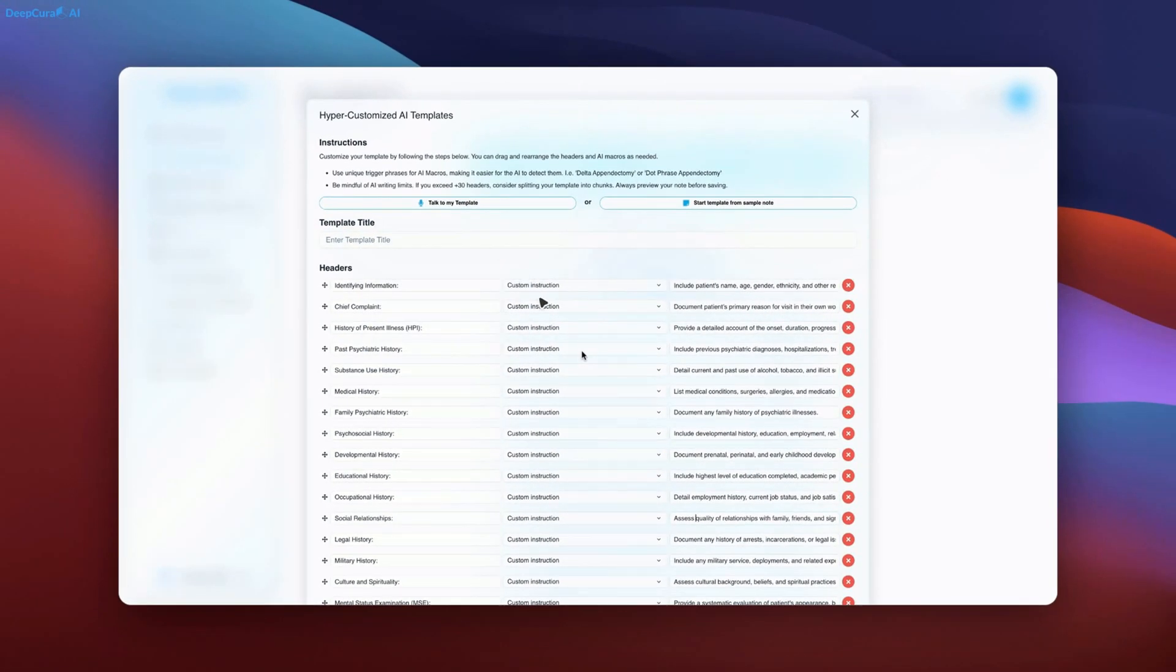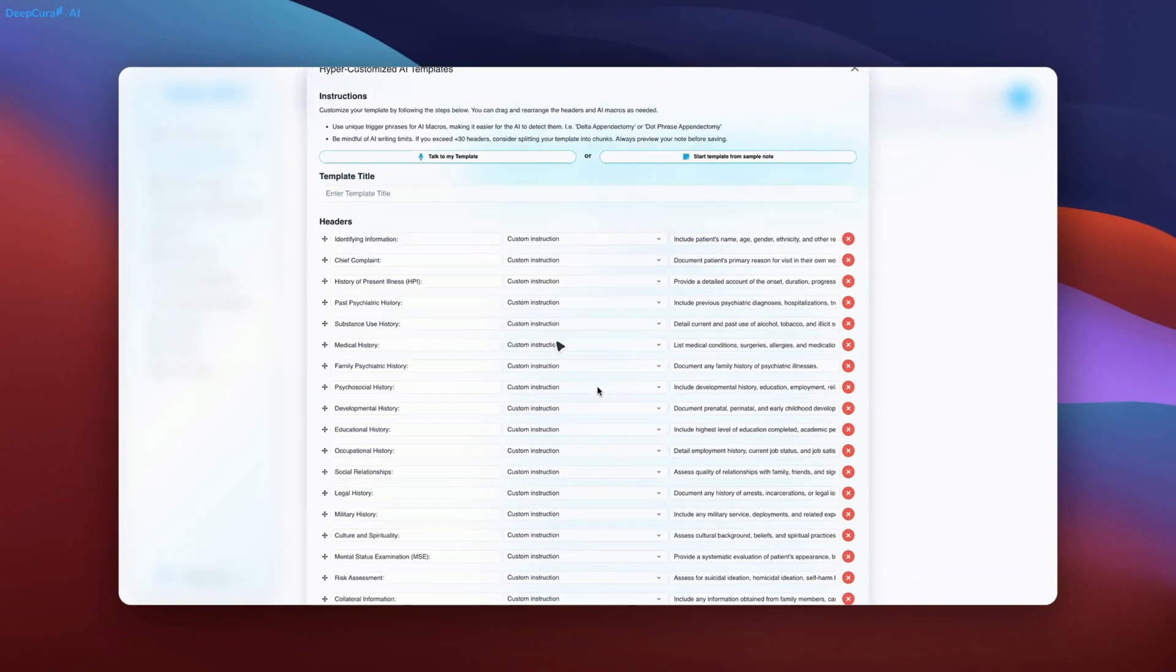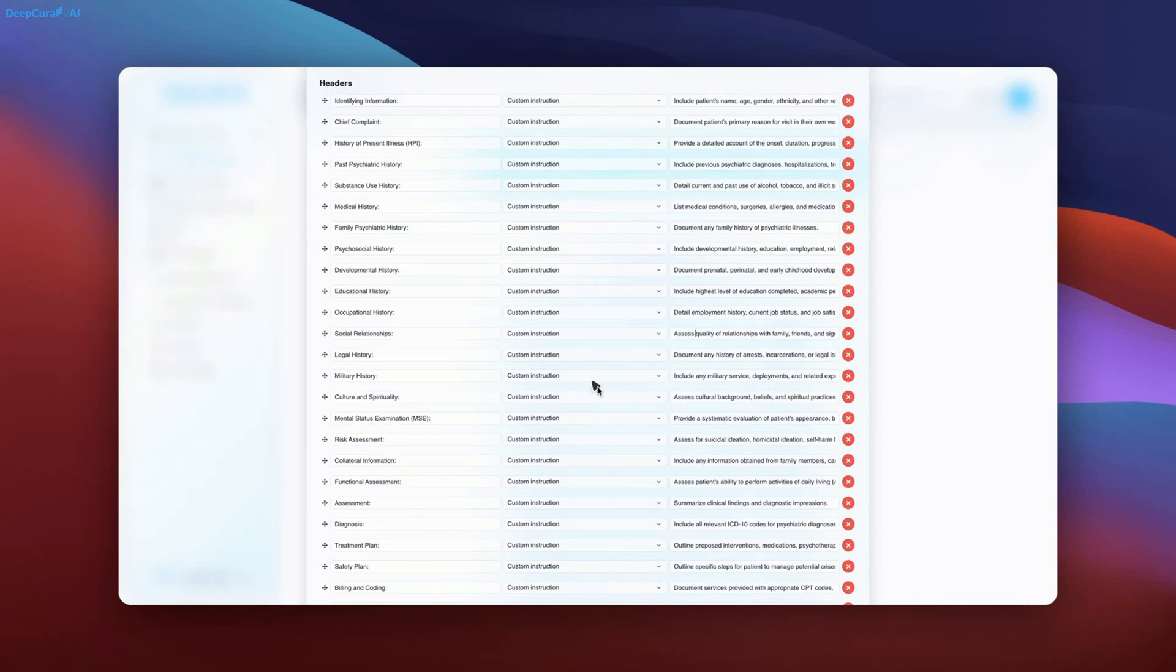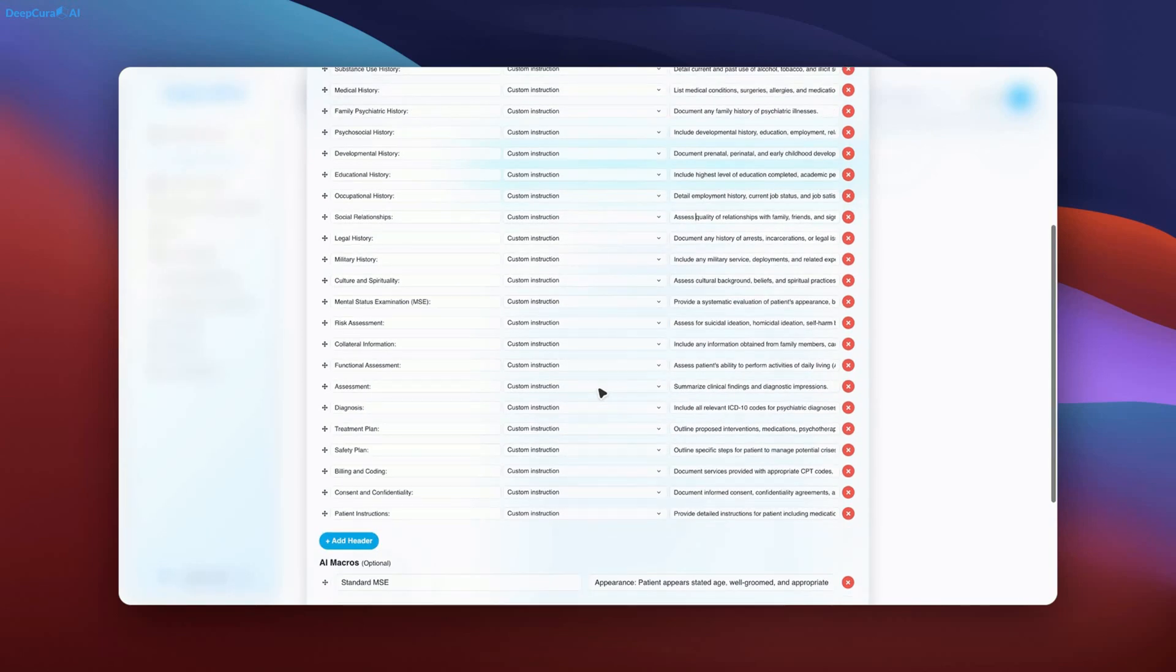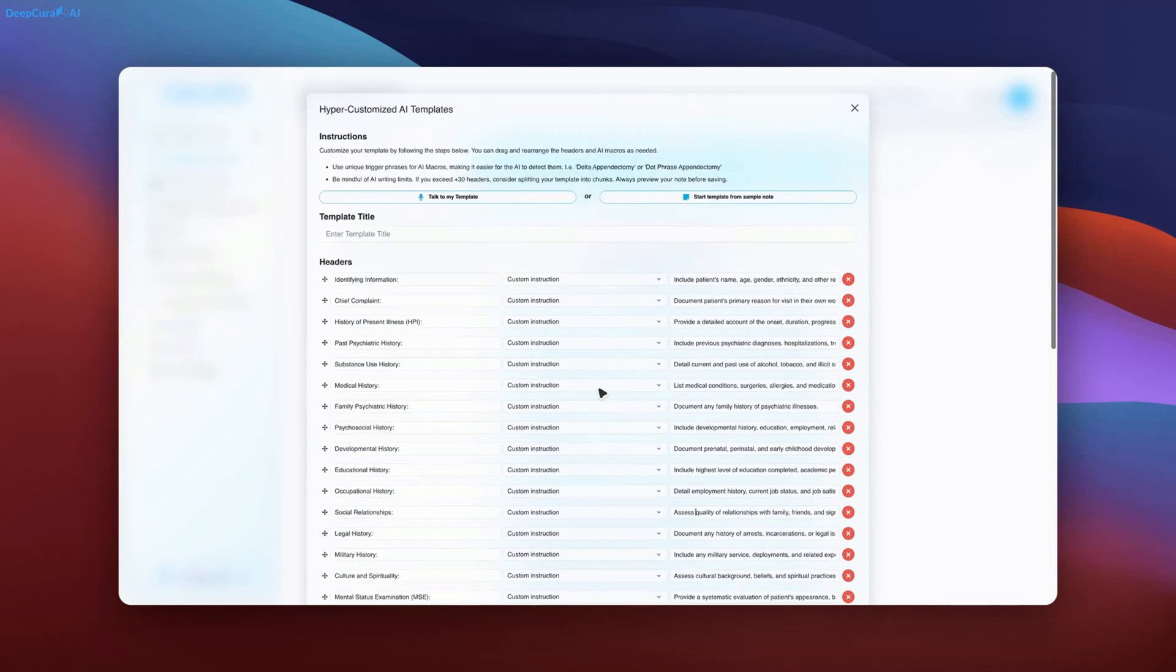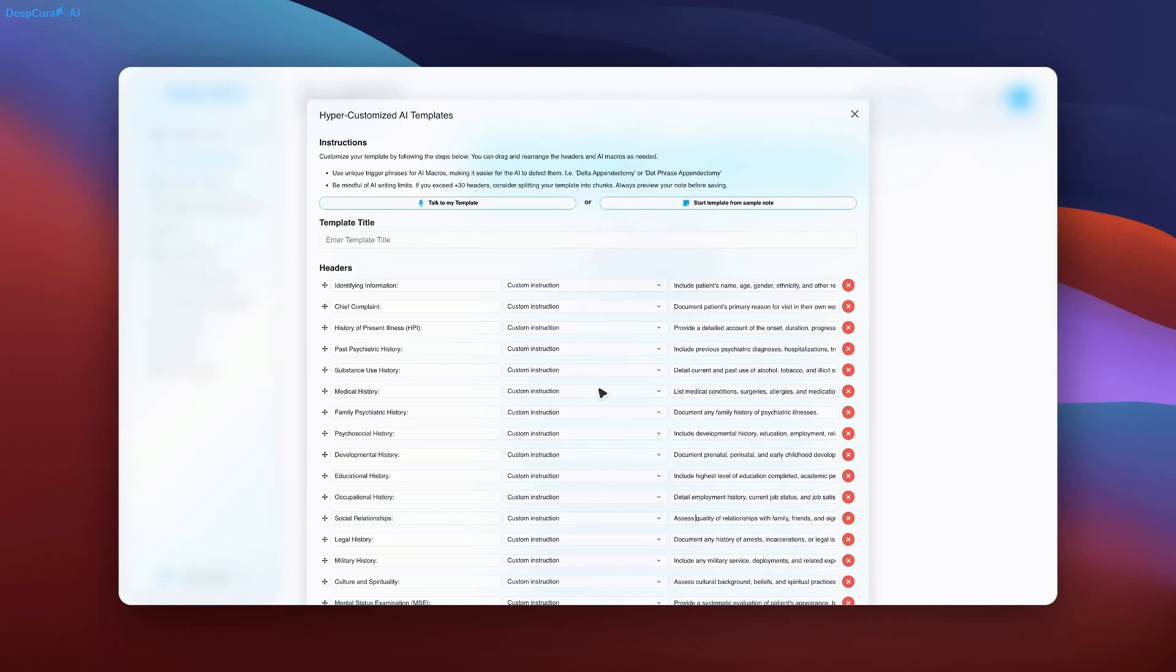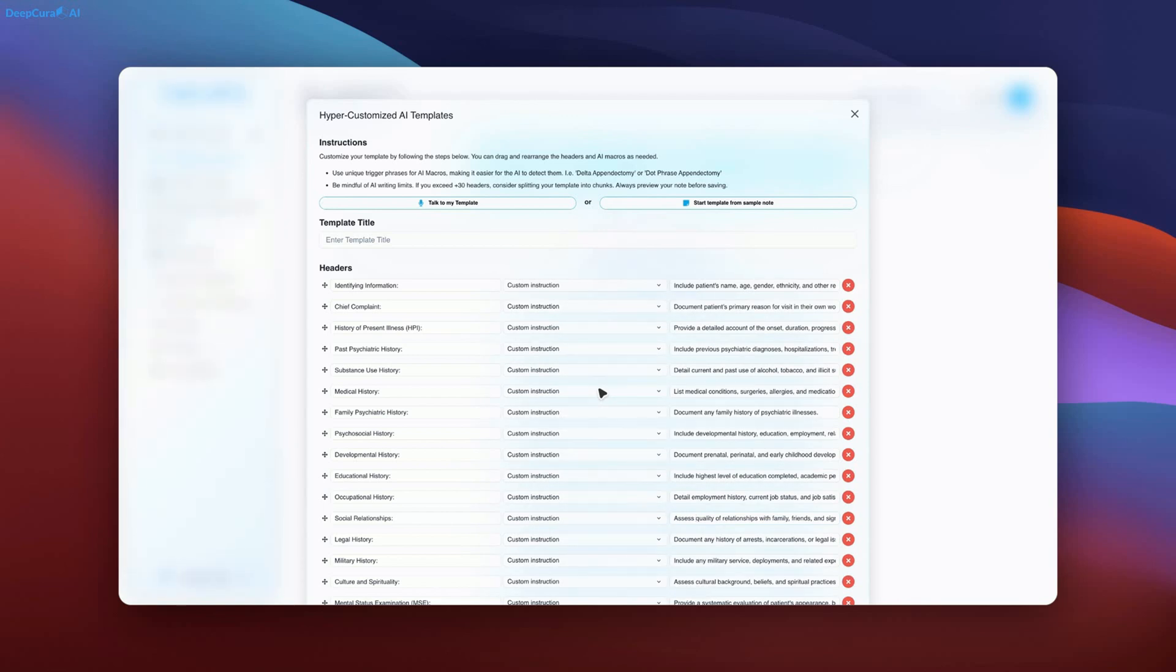The Talk to My Template feature enables seamless modifications through spoken commands or text prompts. This demonstration highlights DeepCore's transformative impact on healthcare documentation. Continuous innovations will be introduced, ensuring further advancements in AI-driven medical recordkeeping.